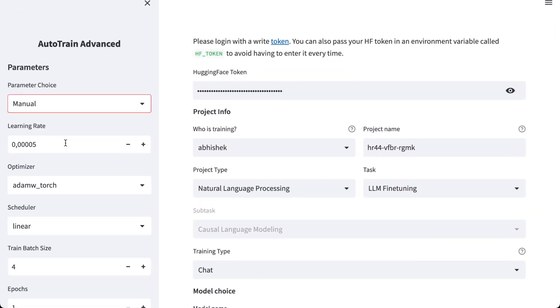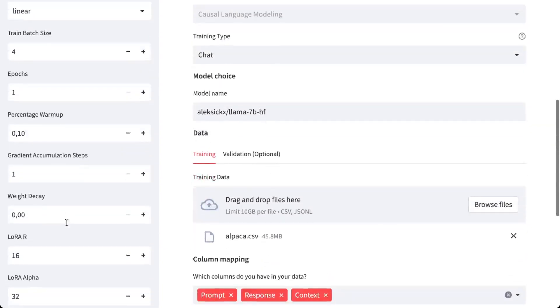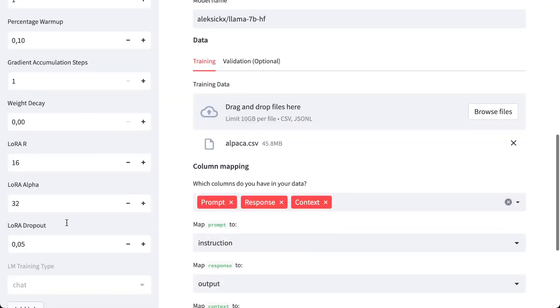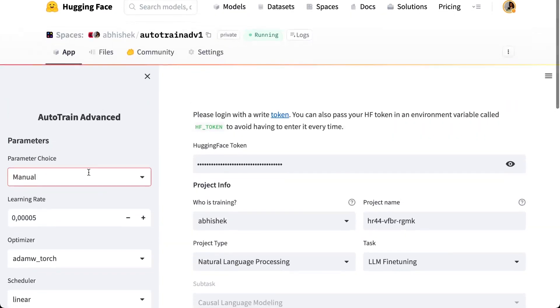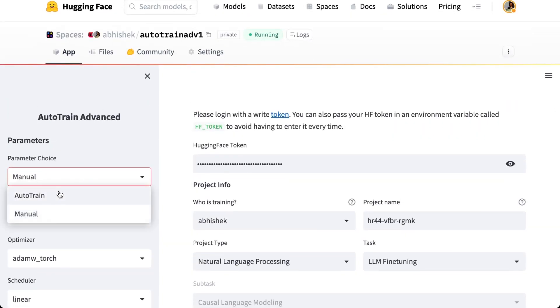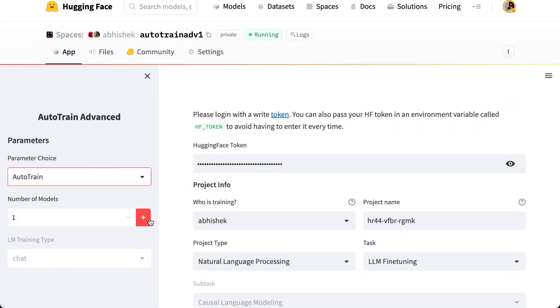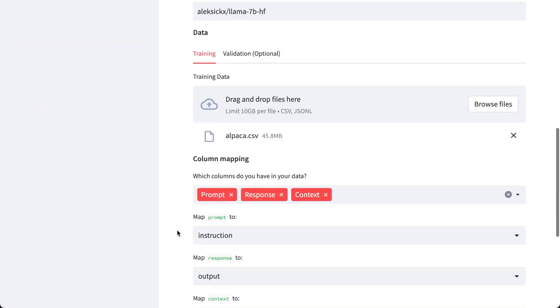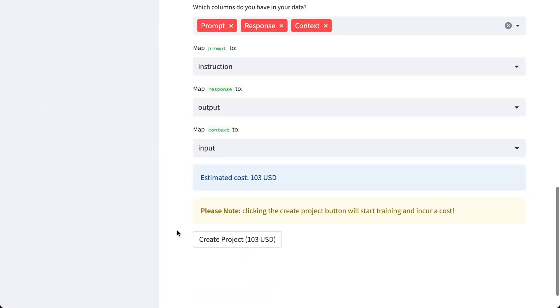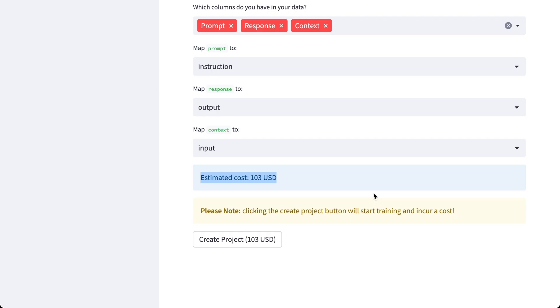Okay, so now we also have the option to choose our own parameters like manual training, and we can add different jobs for manual training. Or we can just select Auto Train, number of models, let's make it two. And now we can just click on create project. So you have to make sure you read the estimated cost, and once you create the project it will incur charges.